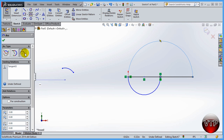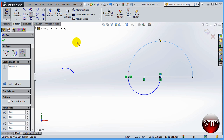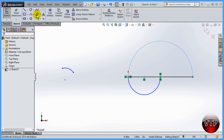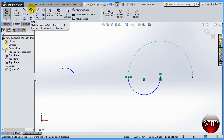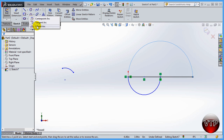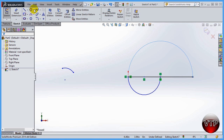Remember, arcs are used whenever you don't want a full circle. Whenever you want an arc that's not exactly a quarter arc, you'd most likely use center point arc. The rest are used in different methods, and we'll learn how to use those in exercises later. This concludes the session — you've learned how to use the circle option and the three arc options.